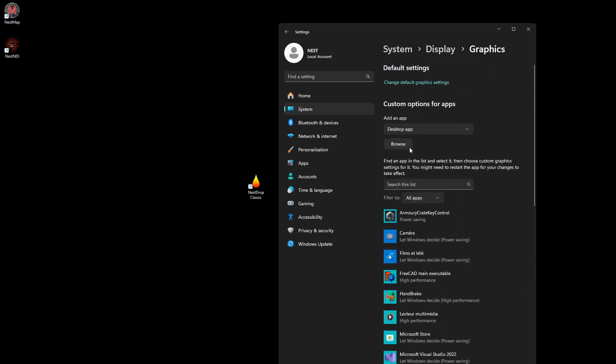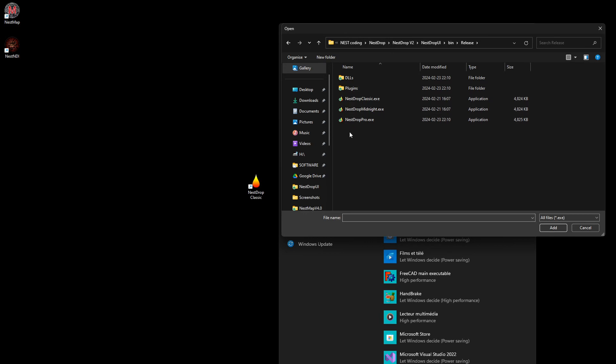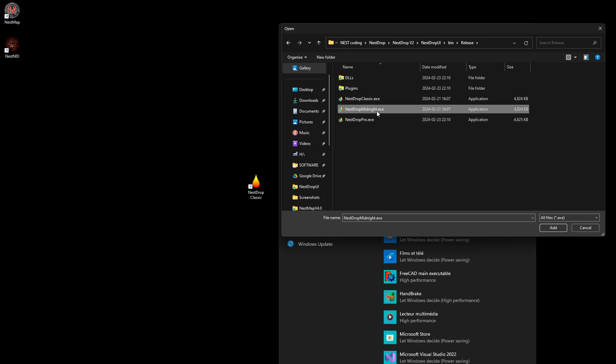Now you have a bunch of applications, but you can add more using desktop app and browse. You go to the location of your exe.